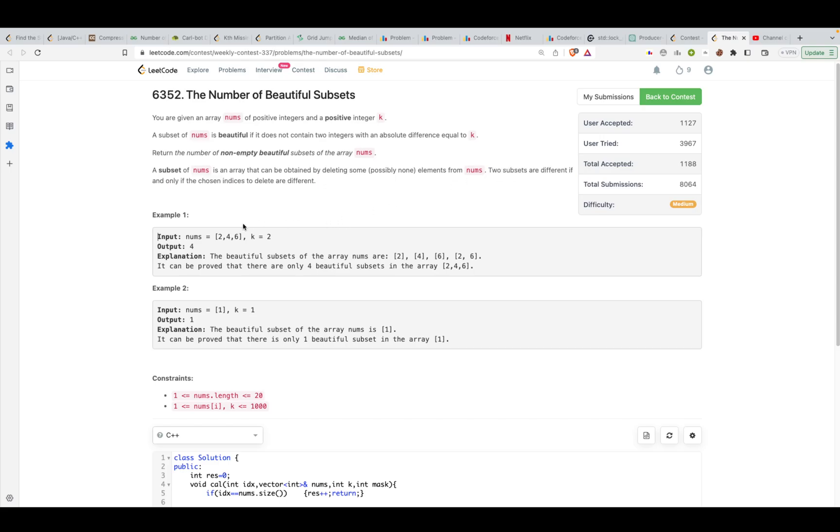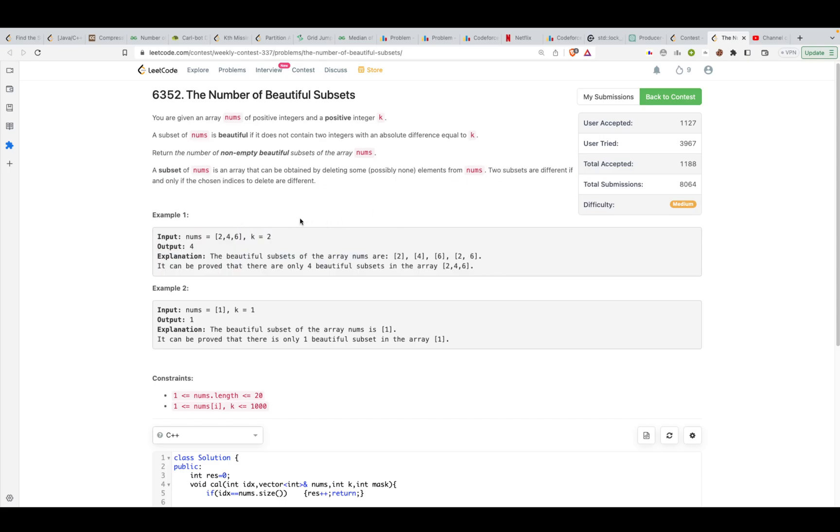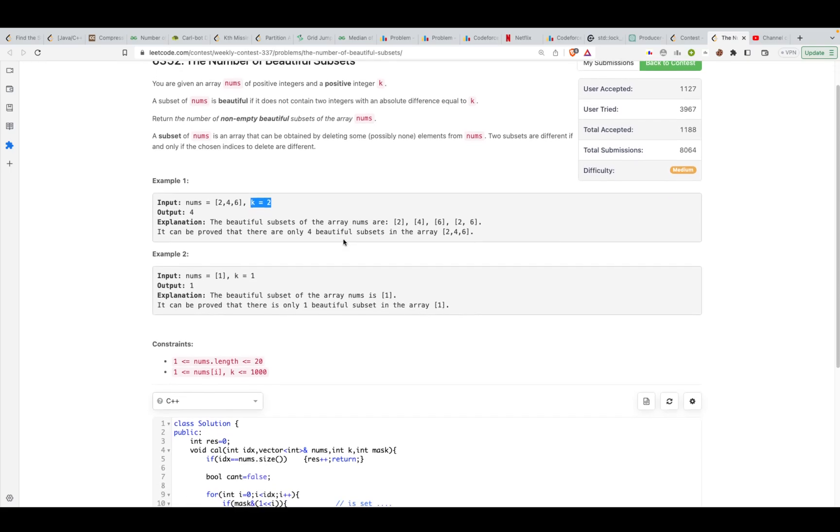Now we want to create a beautiful subset. Over here, the beautiful subset will be 2, 4, 6 and 2, 6. Now 2, 4 and 4, 6 won't be beautiful subsets because 2, 4 has a difference of 2 and you want to avoid that.